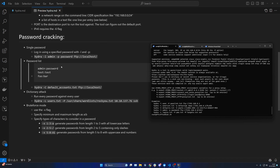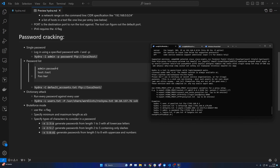In terms of password cracking, there are four main options. The first is a single password — you target a host with a certain protocol and specify the username and password. This is for when you already know both. You can also provide a list of username and password combinations, and Hydra will run all of them against the host to see which one works.